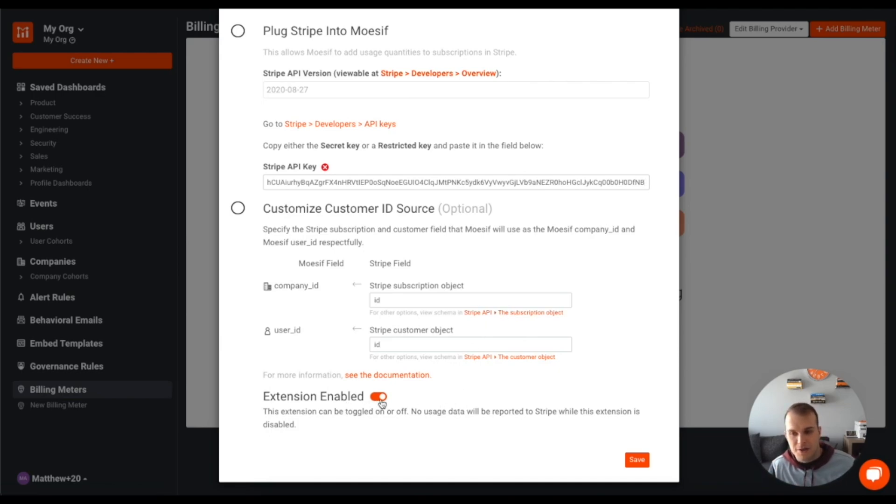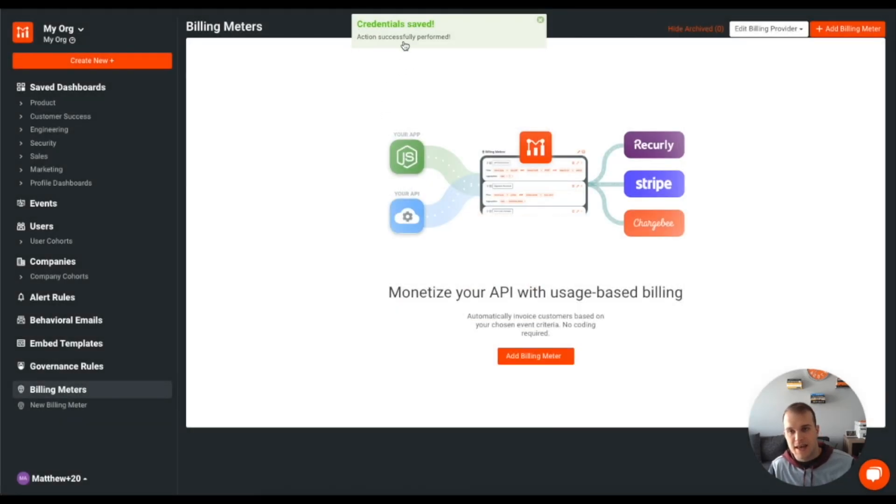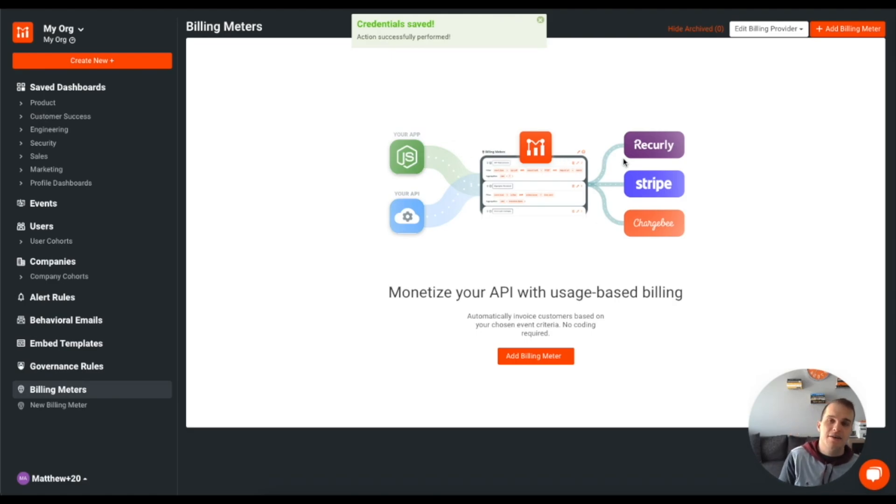I'm going to make sure that I have extension enabled and then click save. And you'll see that all of this is set up now.